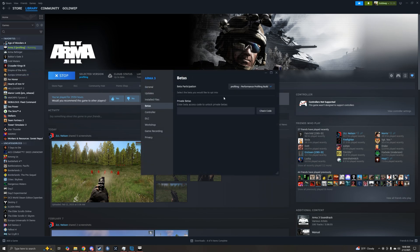betas. Your version will say none, you'll select profiling. At this time there is the profiling build. The development build is not recommended as it is not multiplayer compatible.